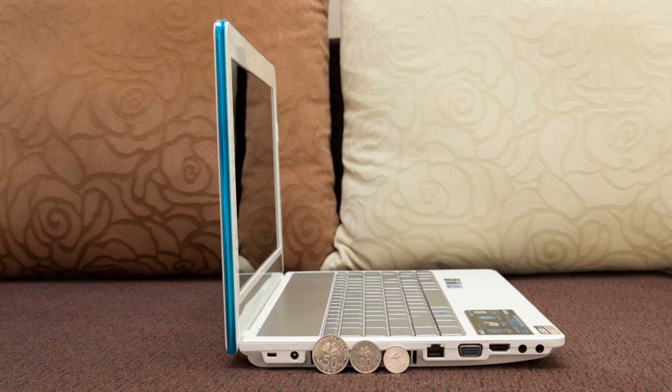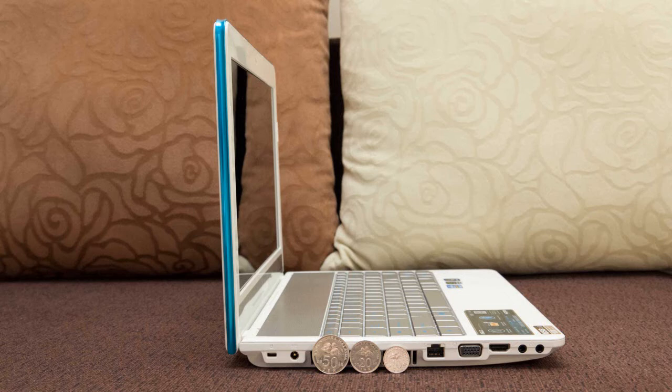The third pro would be the nice and tactile keyboard, and most importantly it does not have the keyboard flex problem. The next pro would be the great multimedia shortcut keys, which is located at the left hand side of the keyboard.